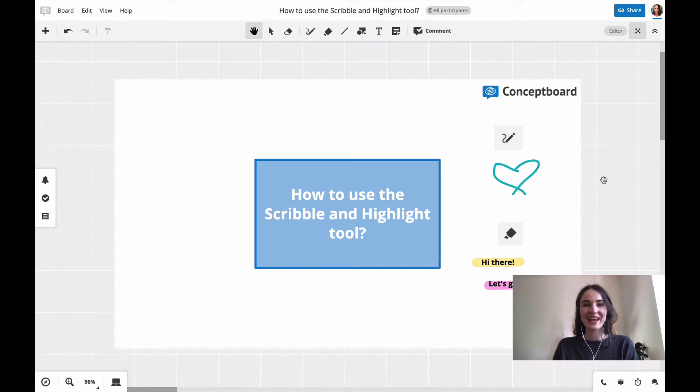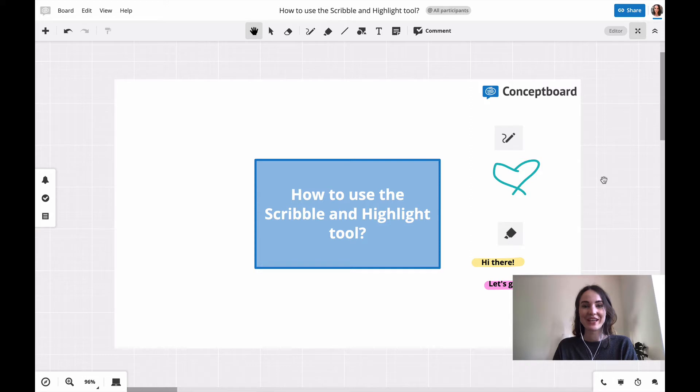Hello and welcome back to our concept board tutorial series. Today I'm going to show you how to use the scribble and highlight tool.